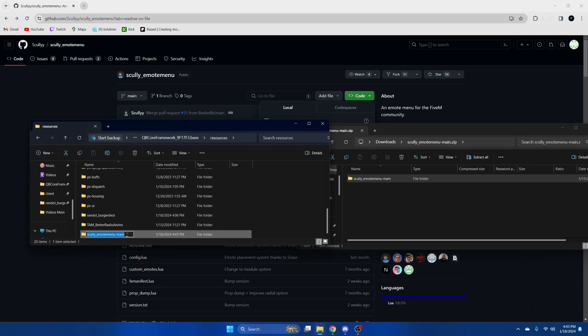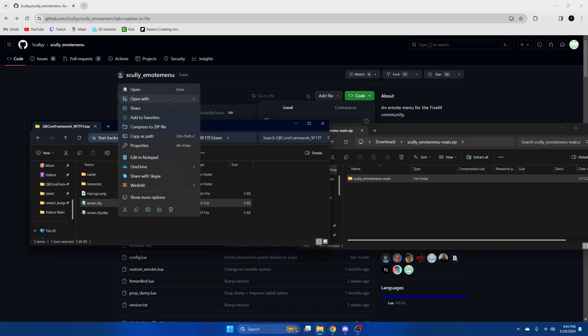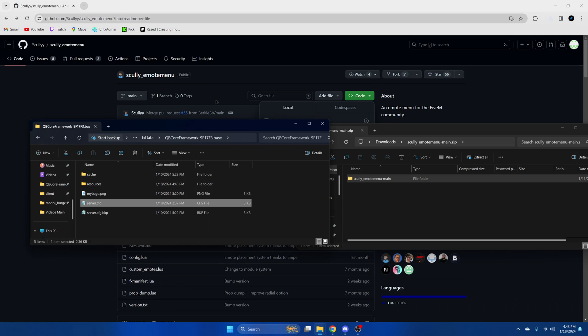Once that's done, rename it and remove '-main' from the end. Then go to your server CFG and ensure the resource.